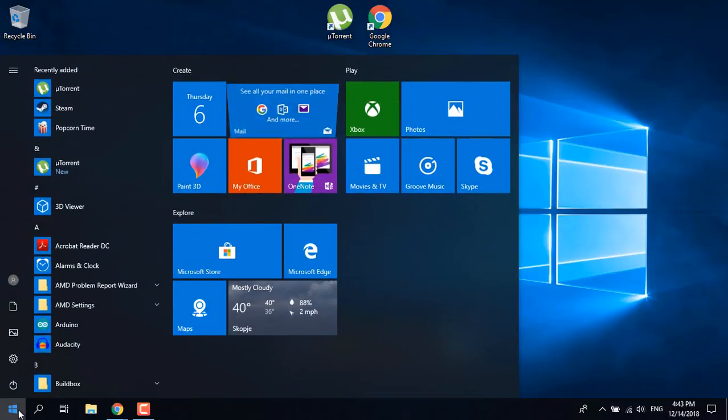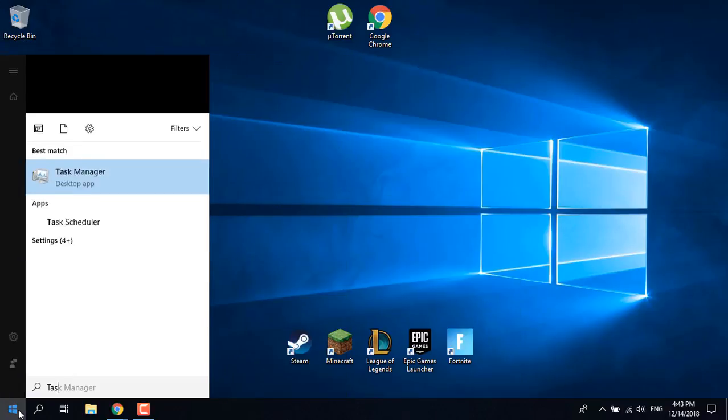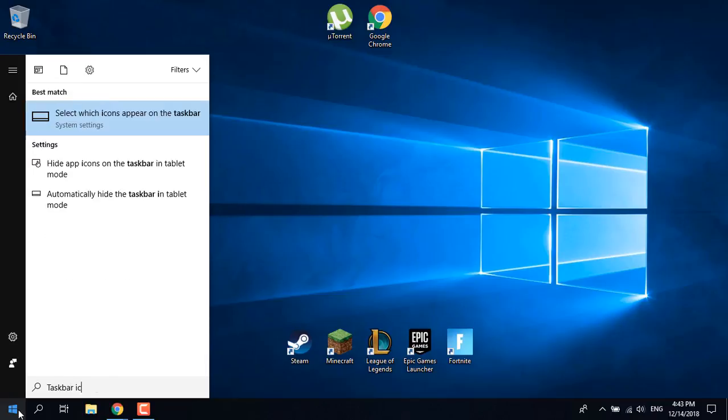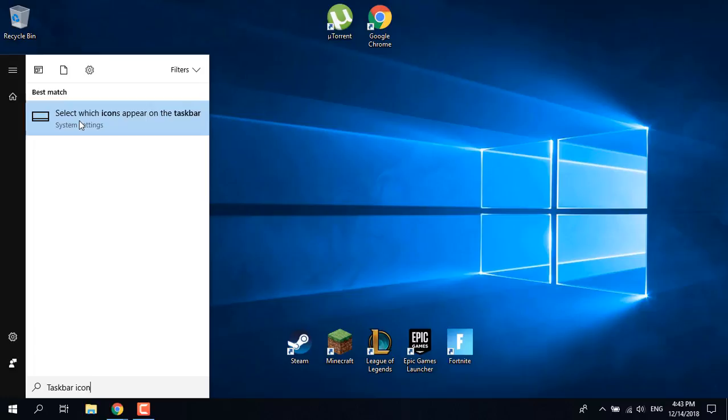Once you're done, you should go and open the start menu, type taskbar icons, and this should come up.